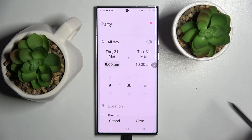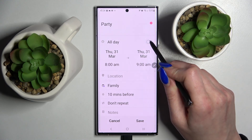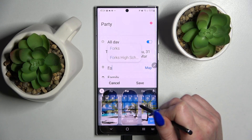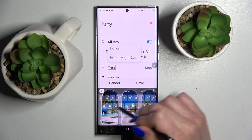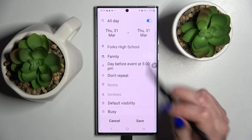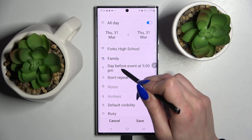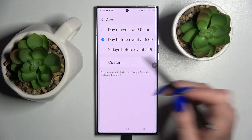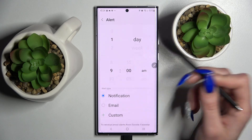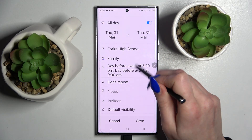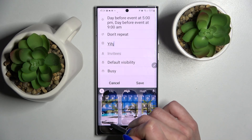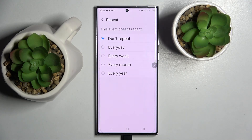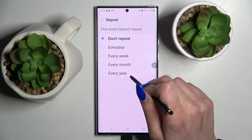You can also disable this feature completely by tapping on the switcher next to all day, select location, tap on notifications over here and set up notifications minutes, hours, or even weeks before your event. Go back, take notes, invite people, and even click on don't repeat over here and select one of those options like every year.